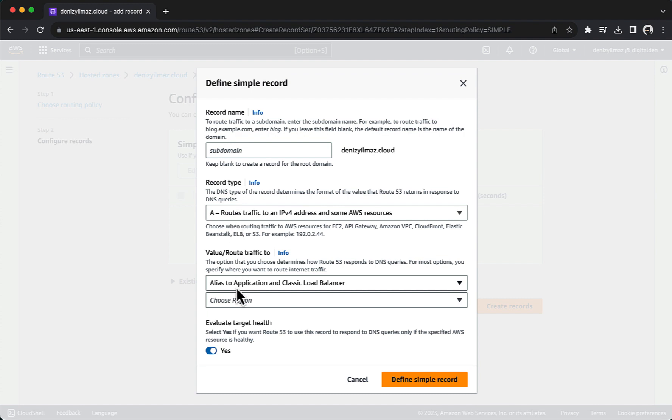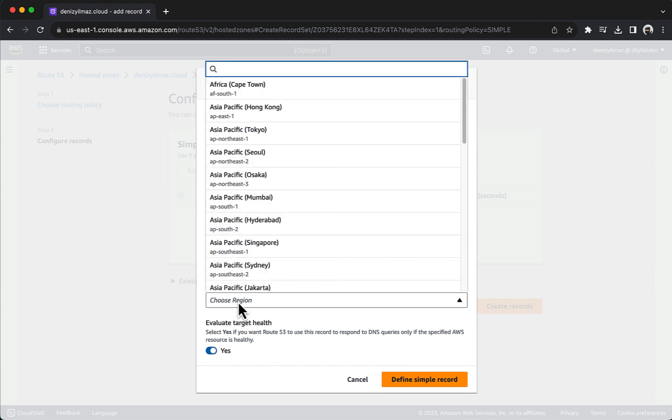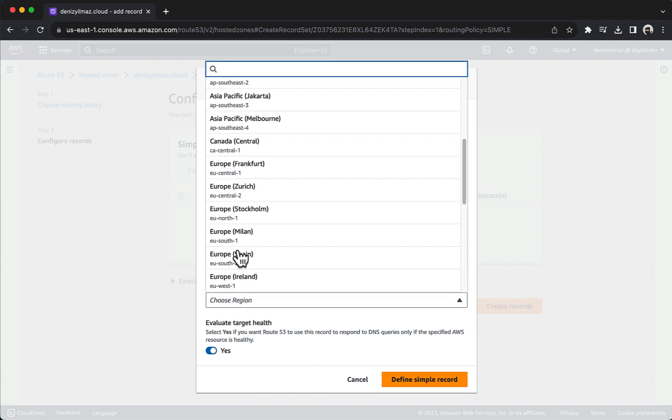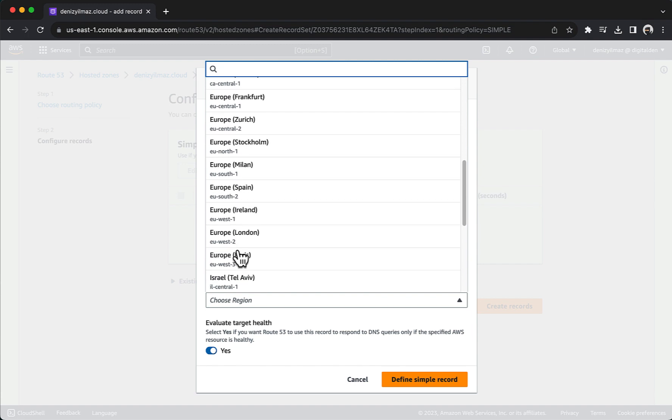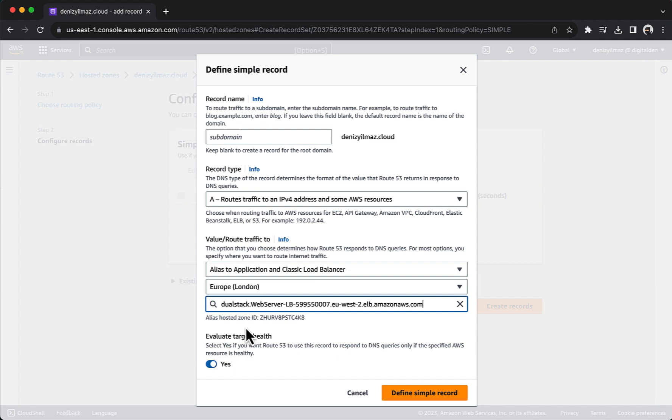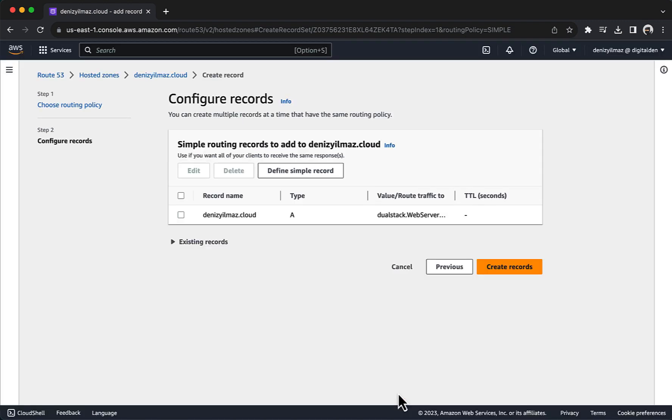Choosing an alias record in Amazon Route 53 allows you to create a DNS record that points to specific AWS resources, such as an Application Load Balancer. For Choose Region, choose the region where your Application Load Balancer resides. In the drop-down box, choose your Application Load Balancer. Choose Define Simple Record. In Configure Records, choose Create Records.